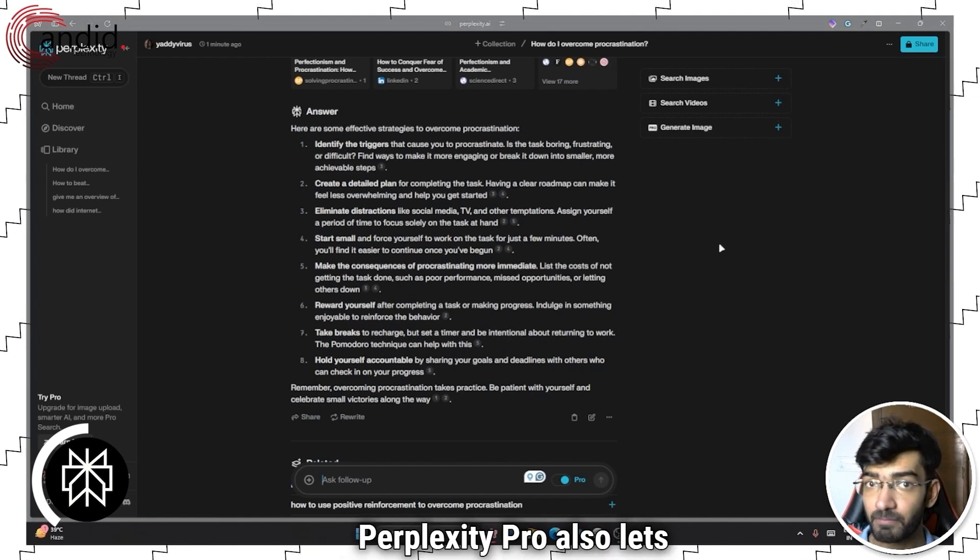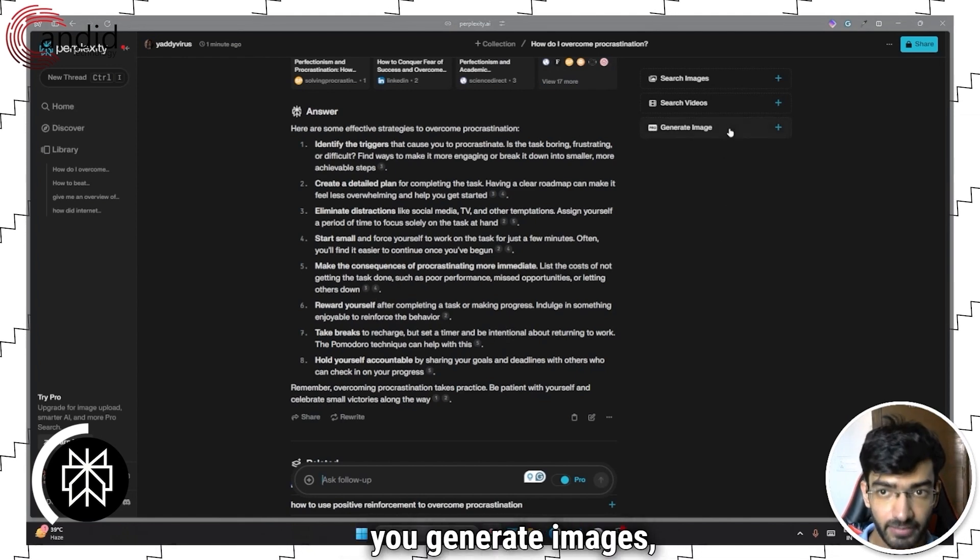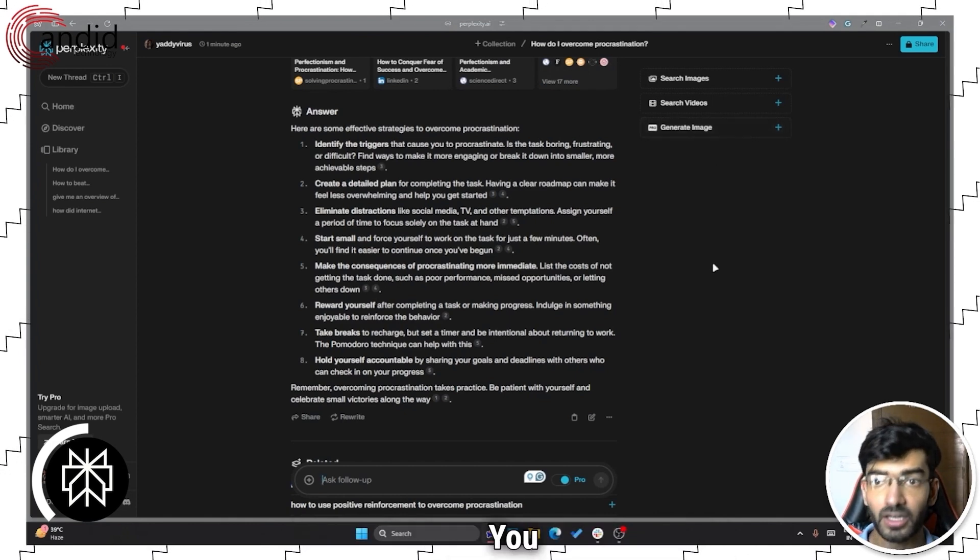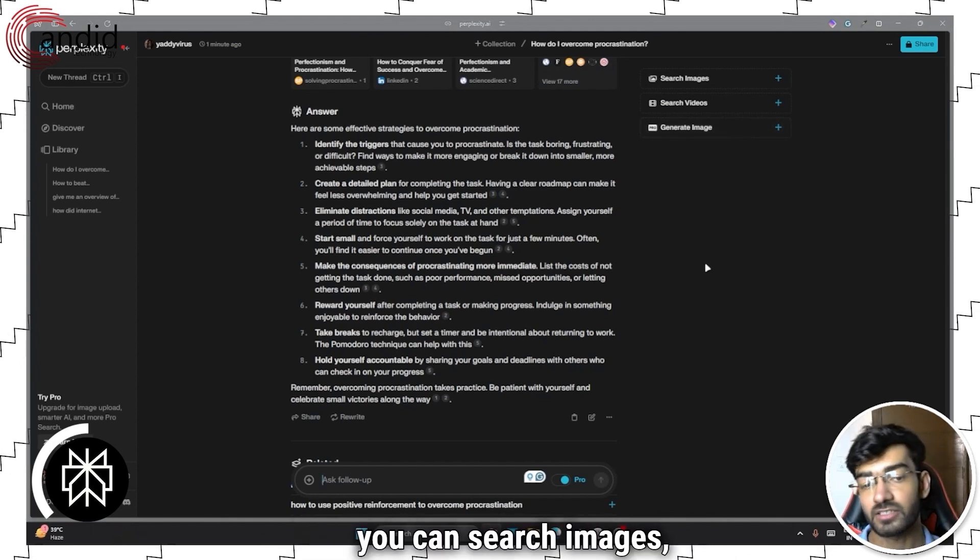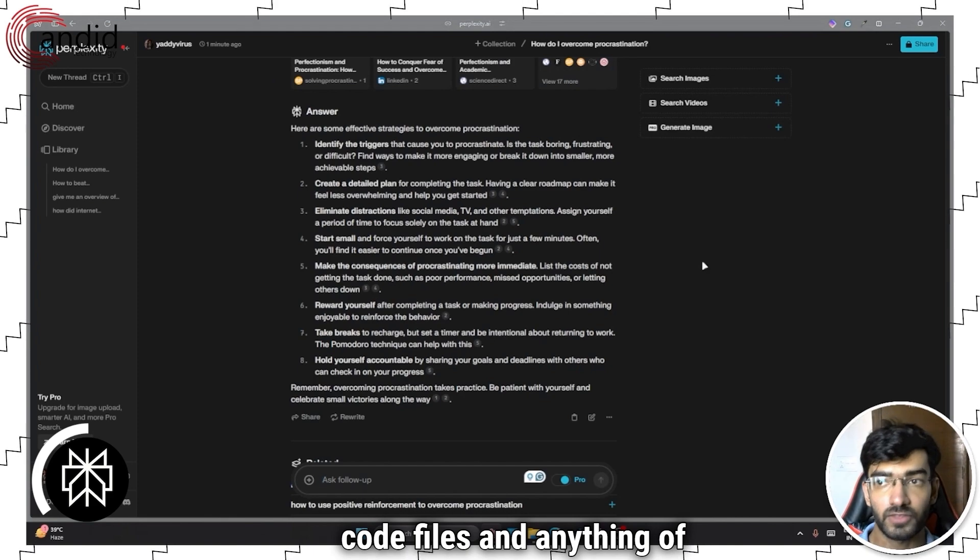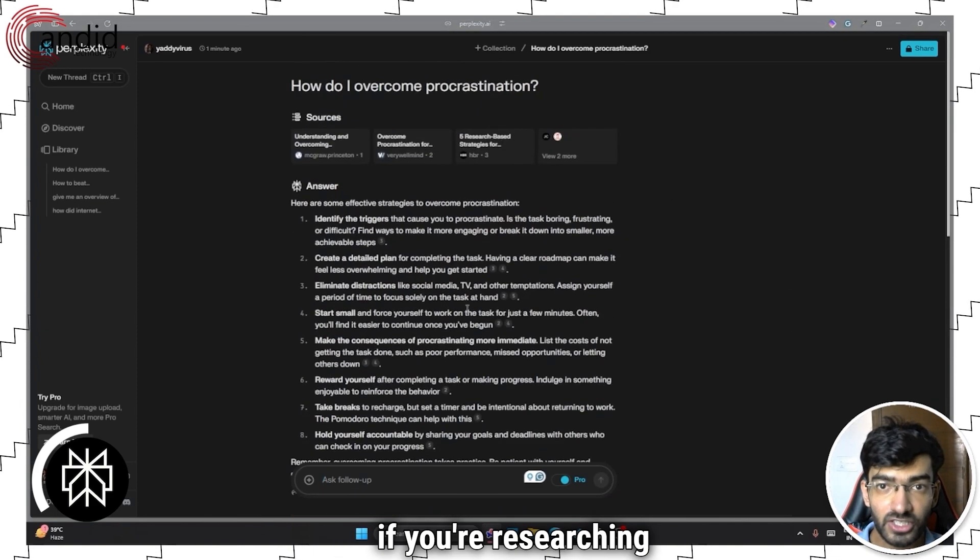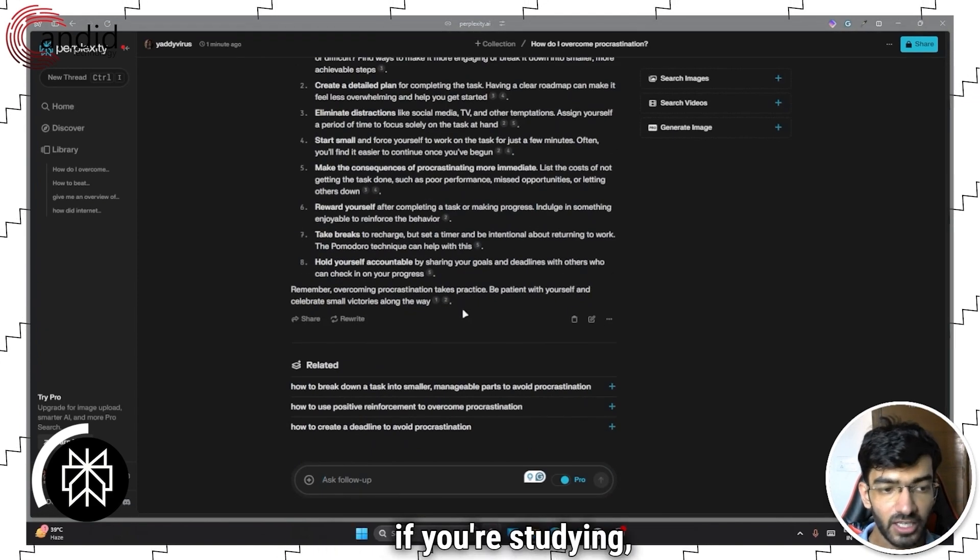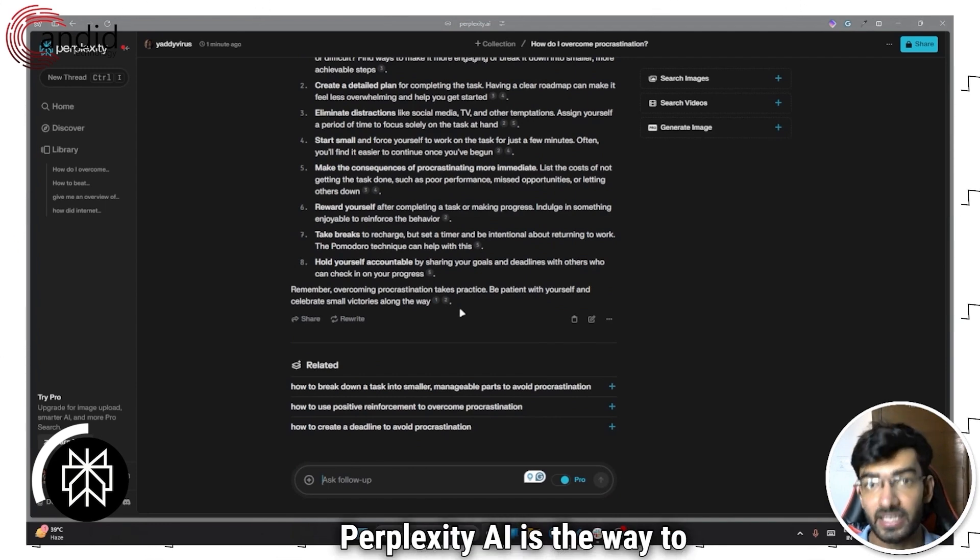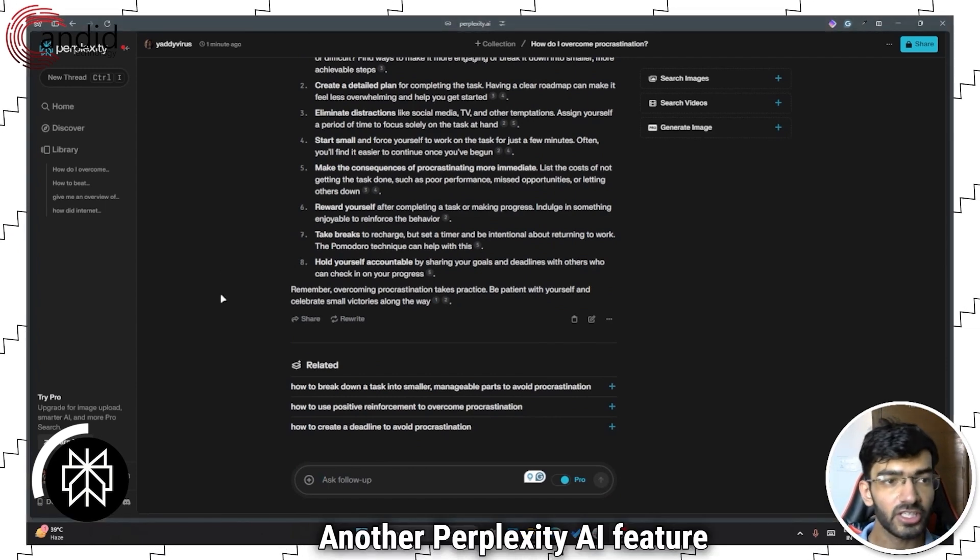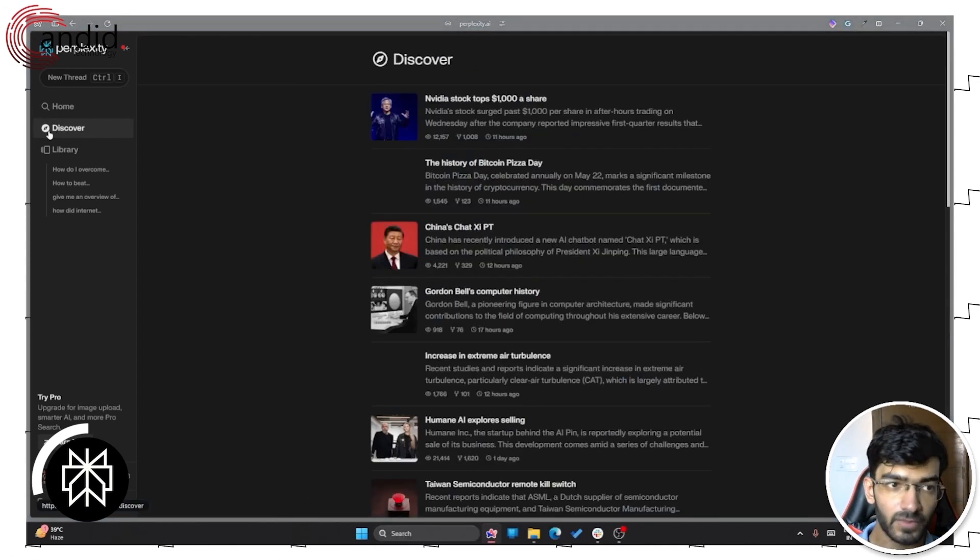You don't have to go fishing for queries and make sure you get the right prompt before you get an answer. Perplexity helps you out. Now Perplexity Pro also lets you generate images, but that's not a feature available in the free part. You can search videos, you can search images, PDFs, code files and anything of the sort. So if you're researching and if you want researching, if you're studying, if you want something for academic purposes, Perplexity AI is the way to go.